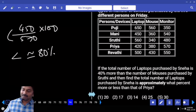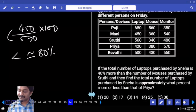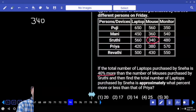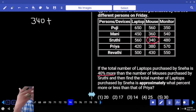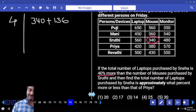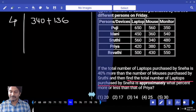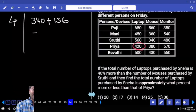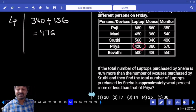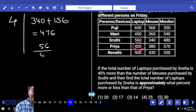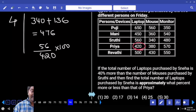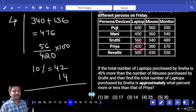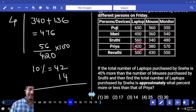If the total number of laptops purchased by Sneha is 40 percent more than the number of mouses purchased by Sruti — Sruti mouses: 340. Now increase that by 40 percent. 10 percent, double, double: 34, 68, 136. So Sneha purchased 476 laptops. Find the total number of laptops purchased by Sneha — approximately what percent more or less than that of Priya? Priya laptops: 420. We have 476 here. 476 is more than 420. How much more with respect to 420? Percentage into 100.